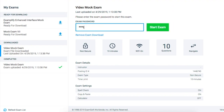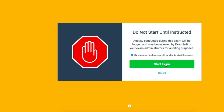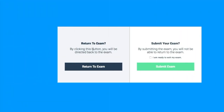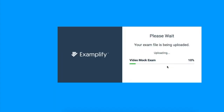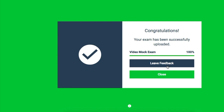Once choosing the exam of your choice, input the password given by your proctor and wait to be given the approval to begin. When you have finished answering all questions to the best of your ability, you can either submit the exam or return to double check your answers. After pressing submit, your answers will be uploaded as a file for your professor or whoever is administering the exam to grade.